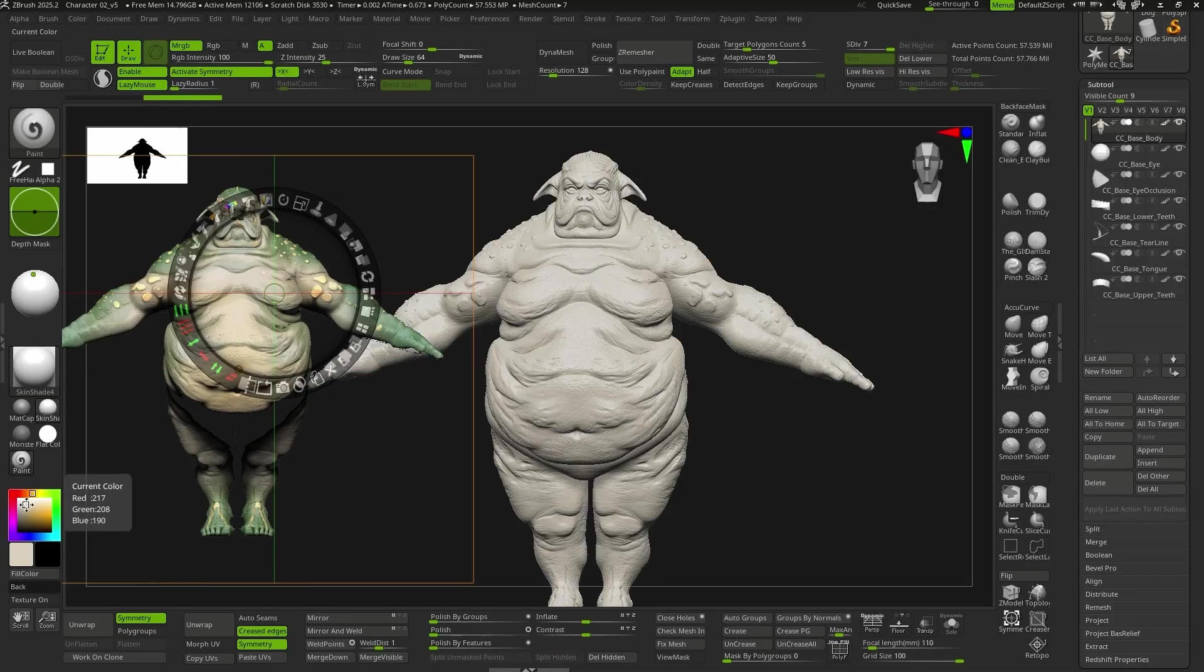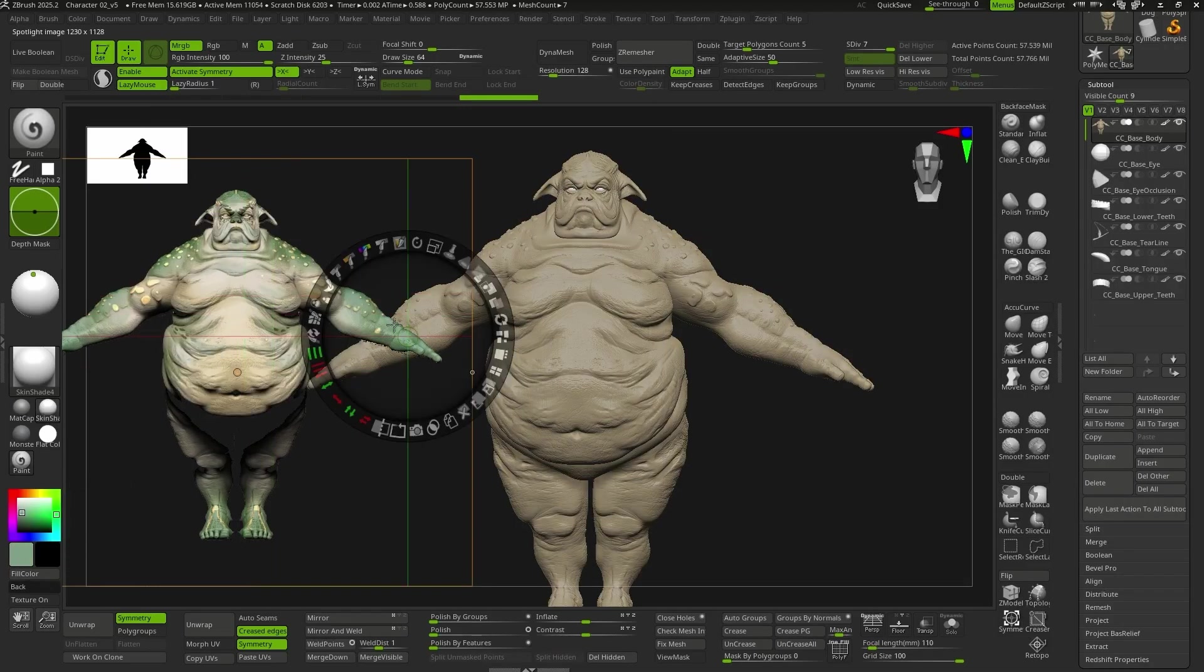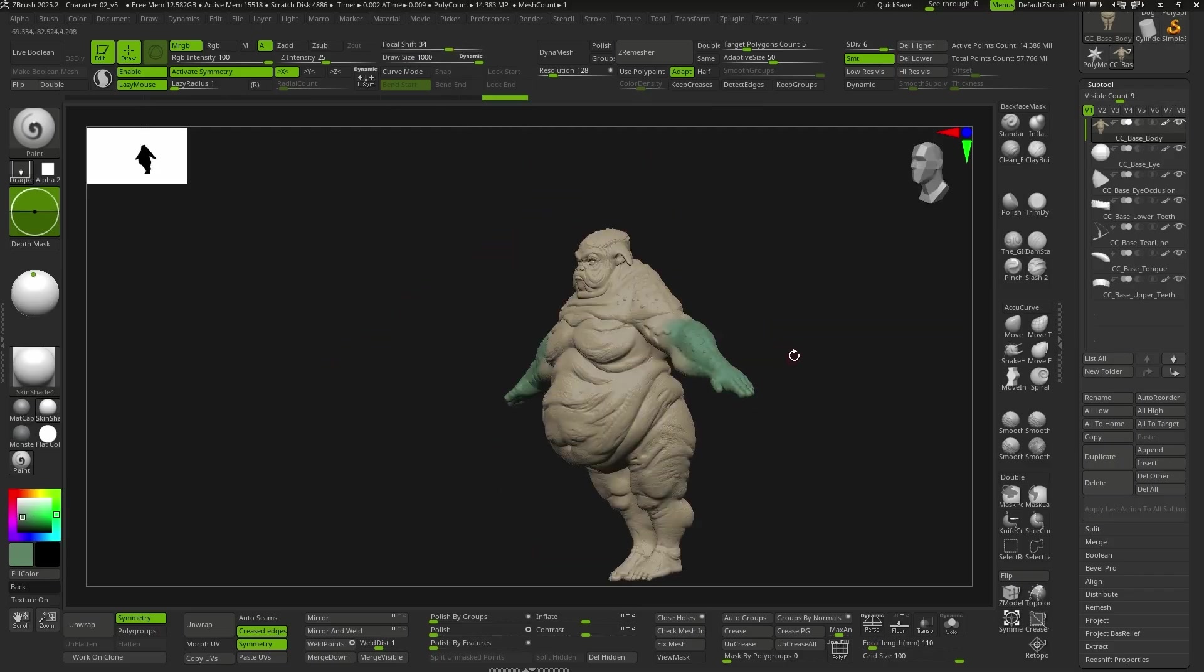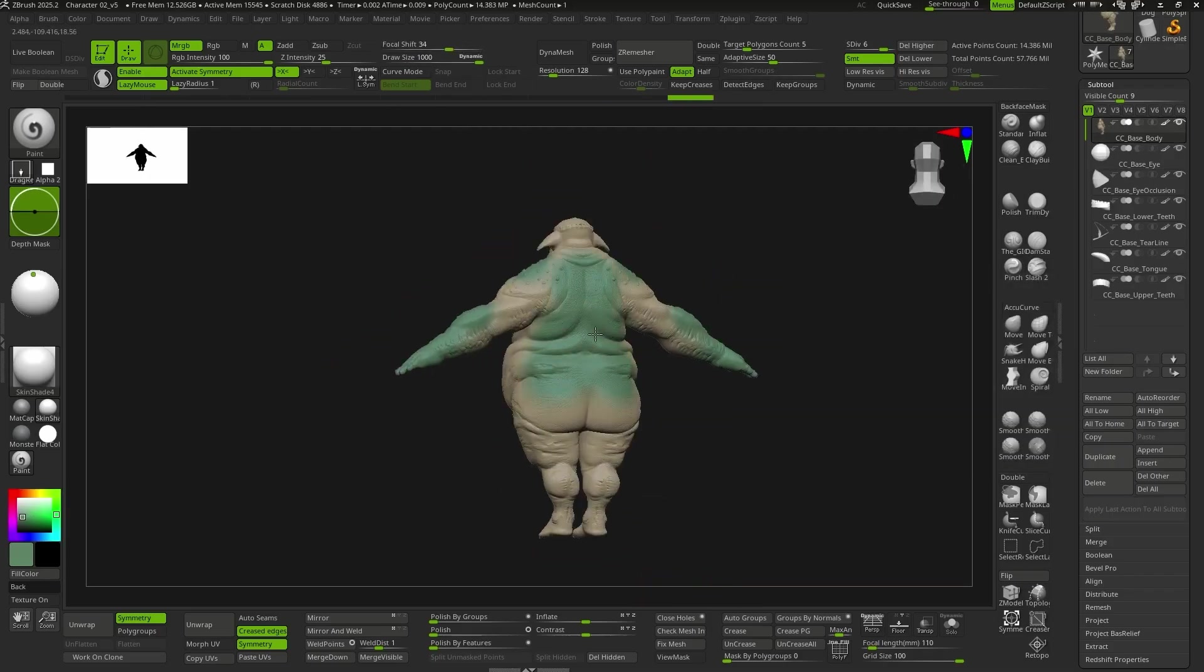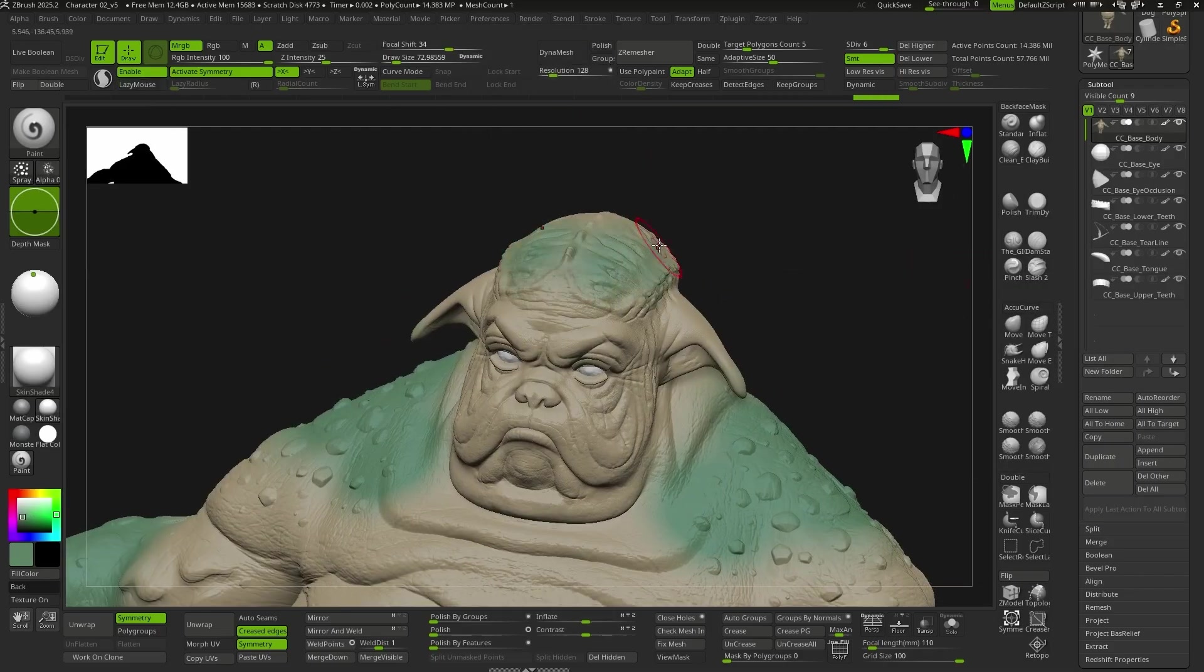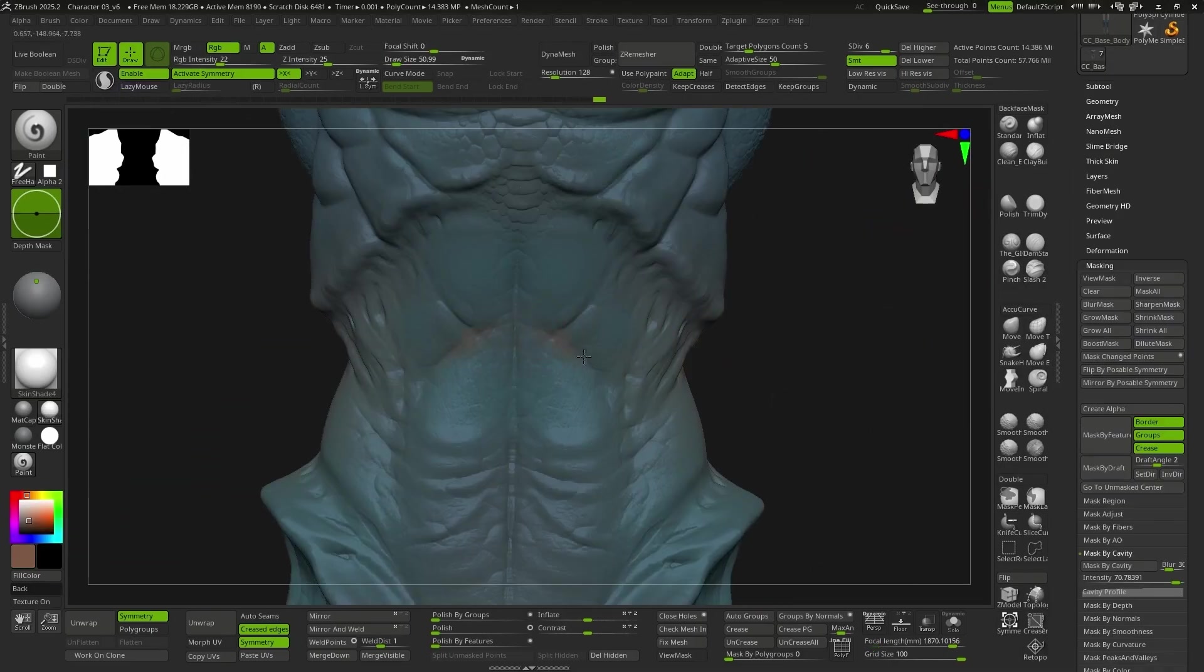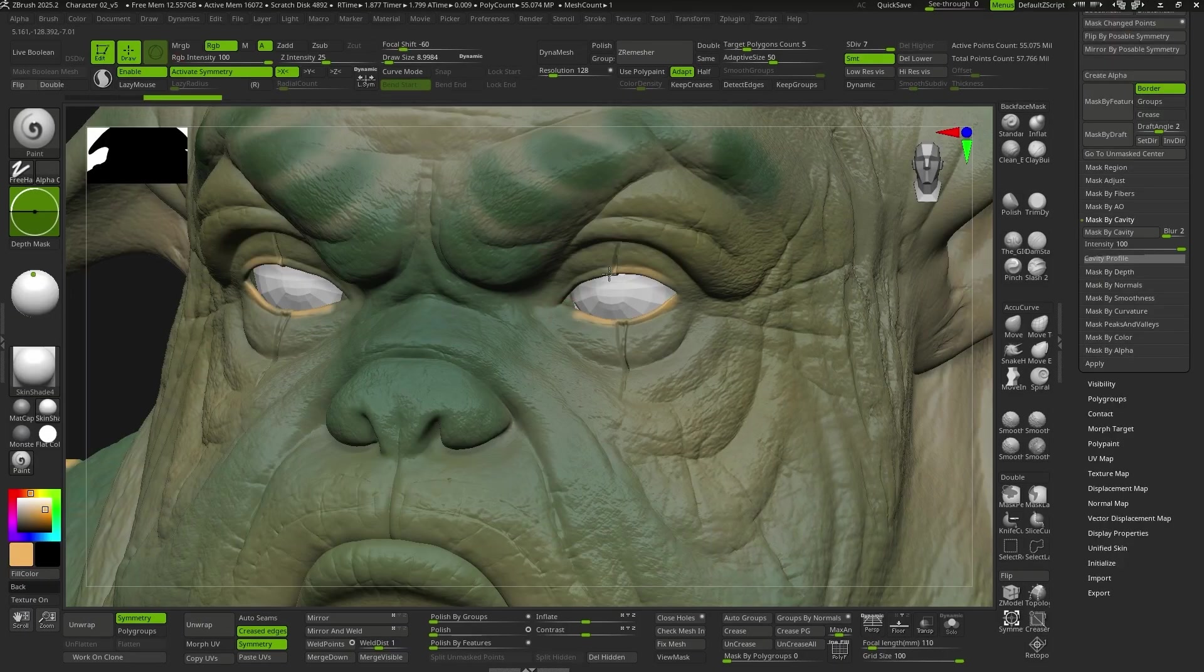The texturing, as in the previous case, will be done entirely in ZBrush using polypaint, applying gradients for the base color, masks, alphas, and manual painting for the more specific details.